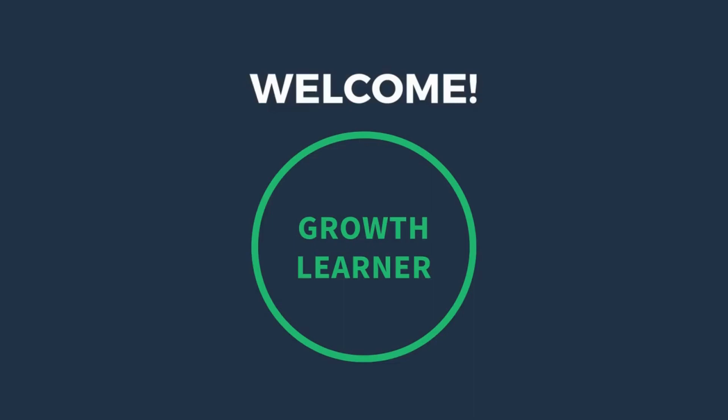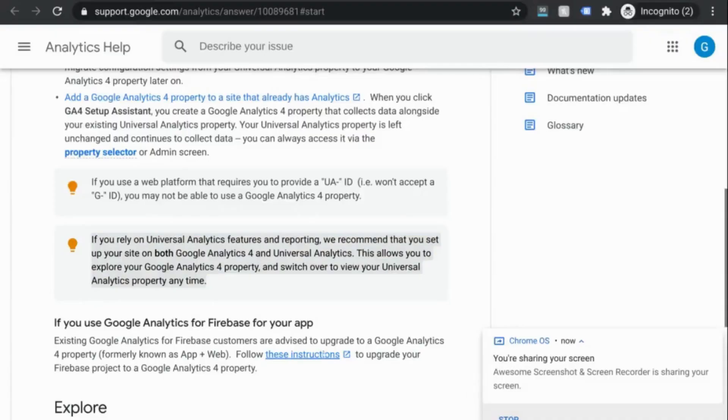Welcome to this video. Here we're going to cover installing Google Analytics so you can track and analyze your website traffic.